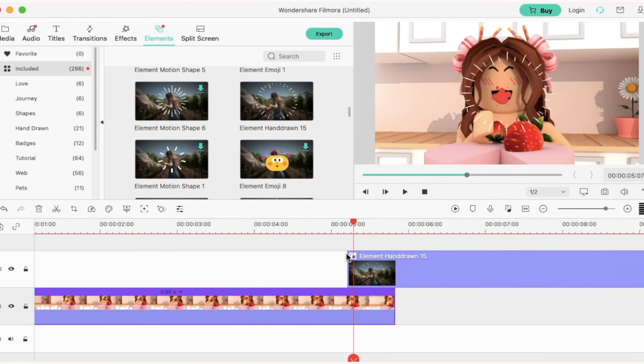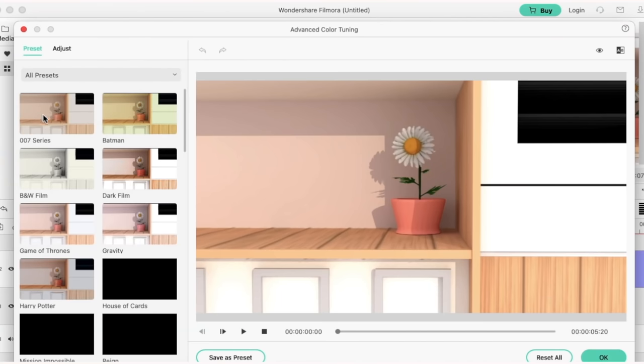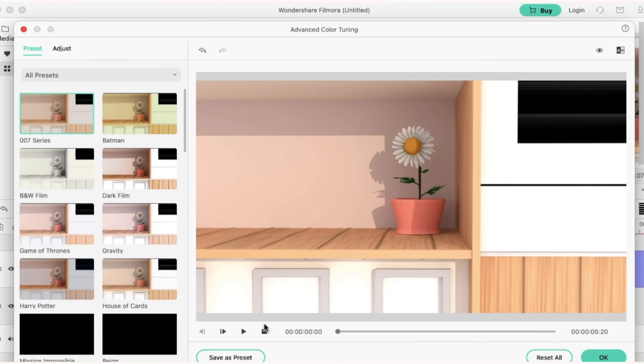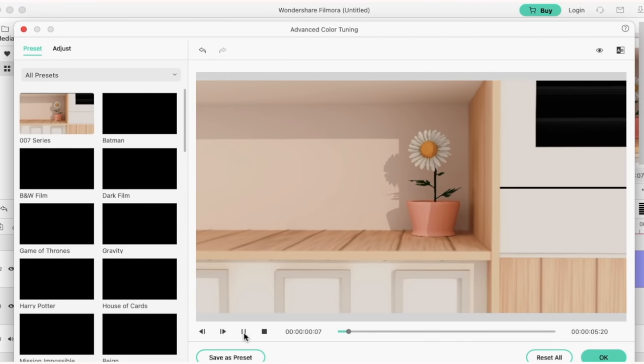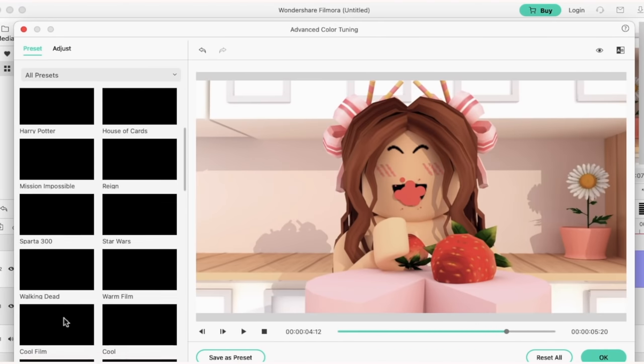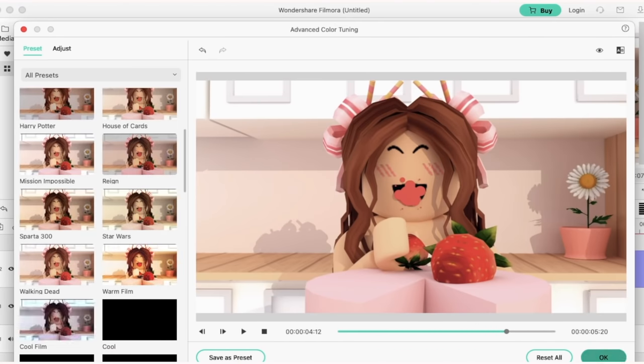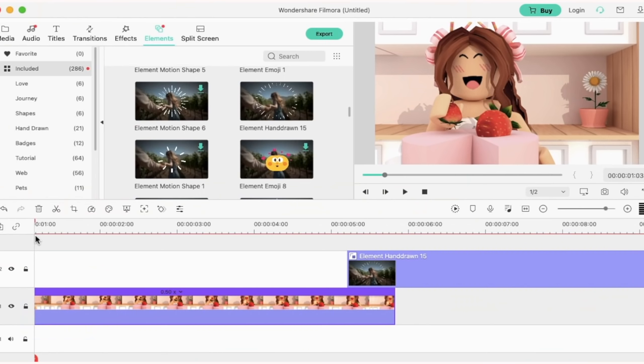Now I want to alter the color of the original animation clip so I'm going to click on it and I'm going to go over to the color correction tool. Now I'm going to find a filter that I think looks good with my animation. I've chosen to use the Walking Dead filter and I'm going to just click OK.